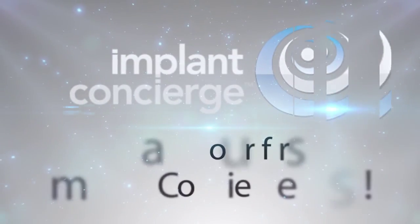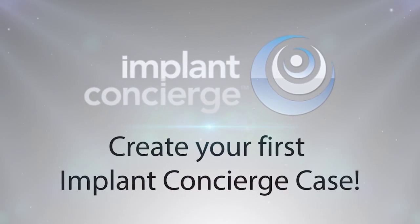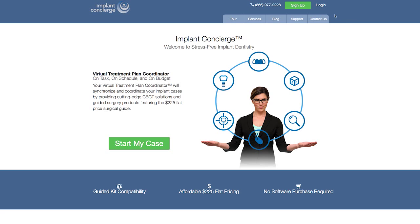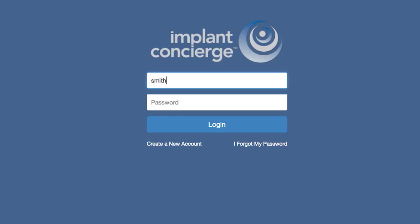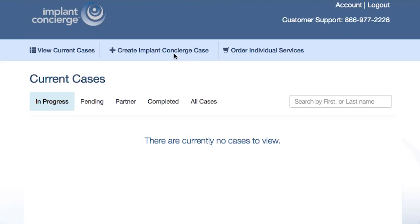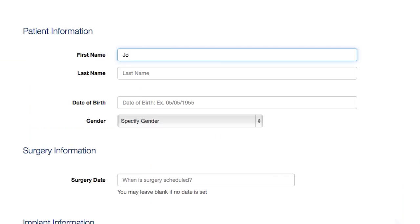Creating your first case with Implant Concierge is fast and easy, whether it is a partially edentulous or fully edentulous case. After you have signed up, simply log in using your email address and password. Select Create Implant Concierge Case and complete the Patient Information section.